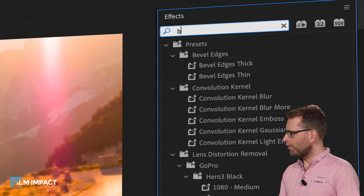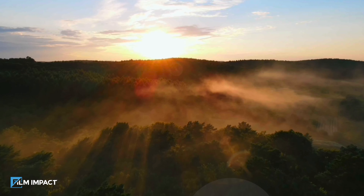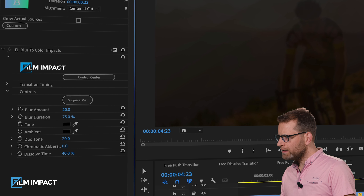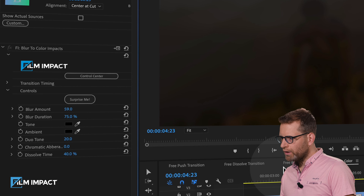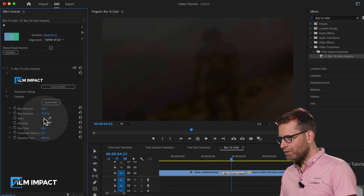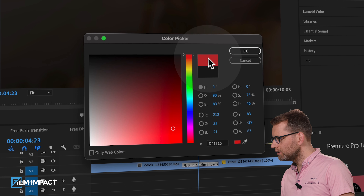Blur to Color — adding colors to your blurs brings so much static value. Let's dive into Premiere and see what Blur to Color can do. I'm going to look for Blur to Color, drag it in between two clips, and play it back. Let's click the video transition, go to the Effects Controls tab, and increase the blur amount. There are other options like Tone and Ambience, and even Duotone.